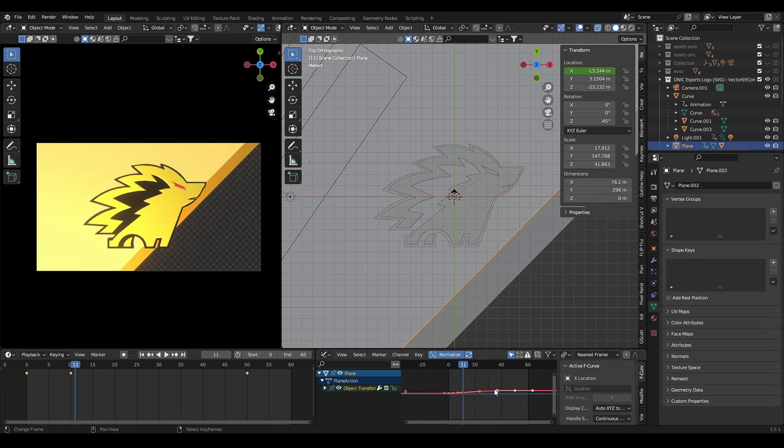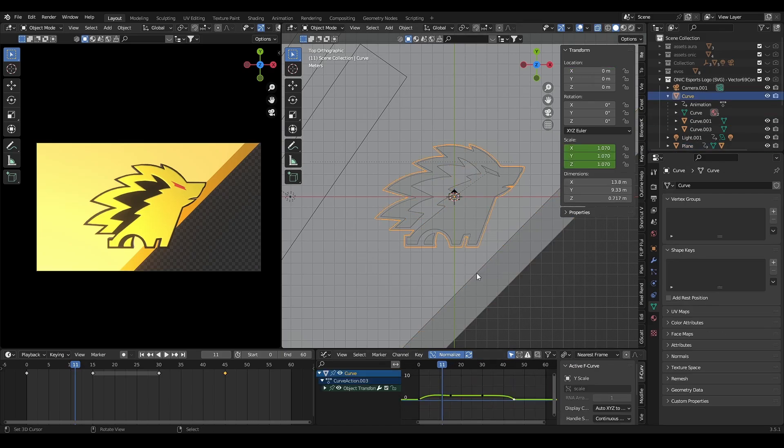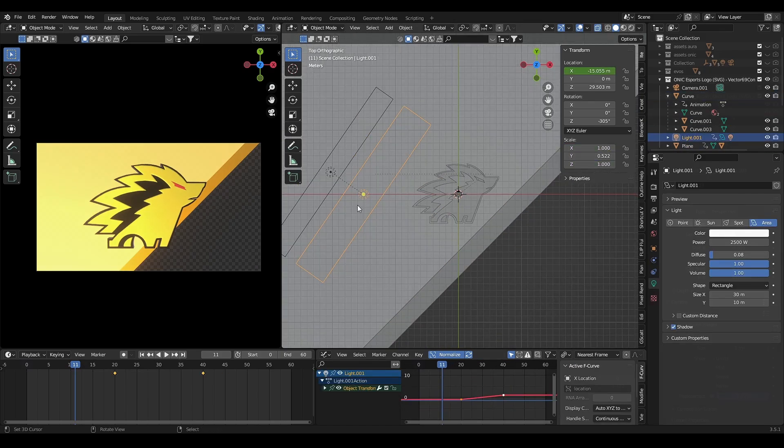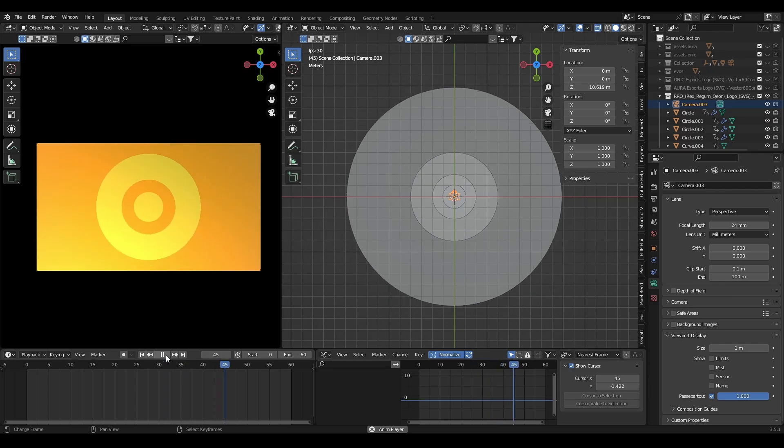If you want to make simple 2D transition, you can just use plane as the background, add location or scale keyframe to it.